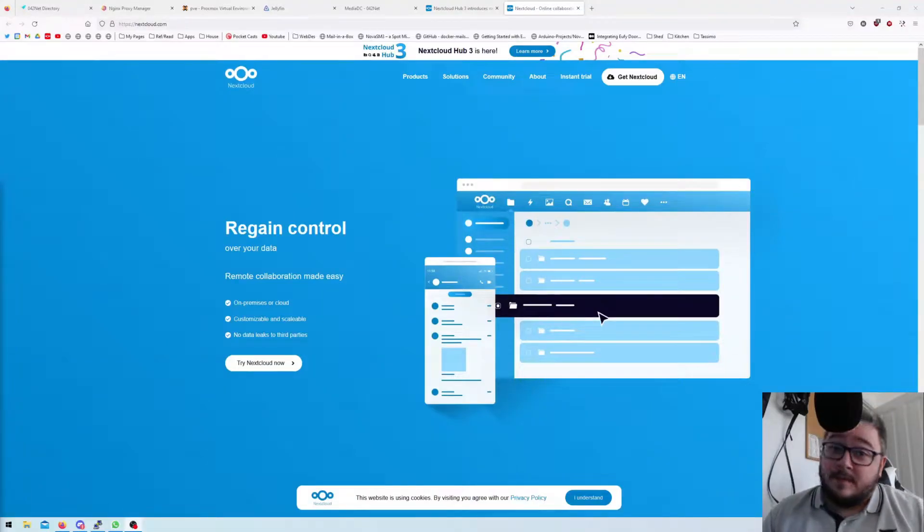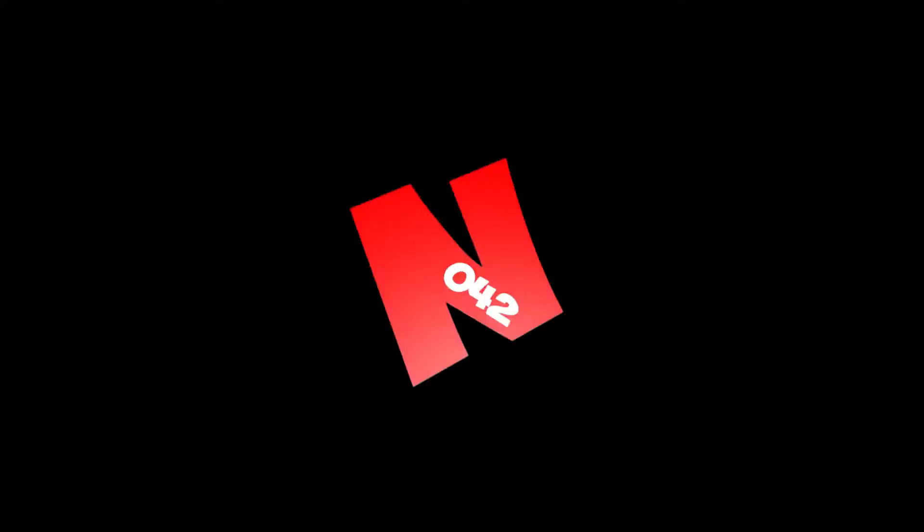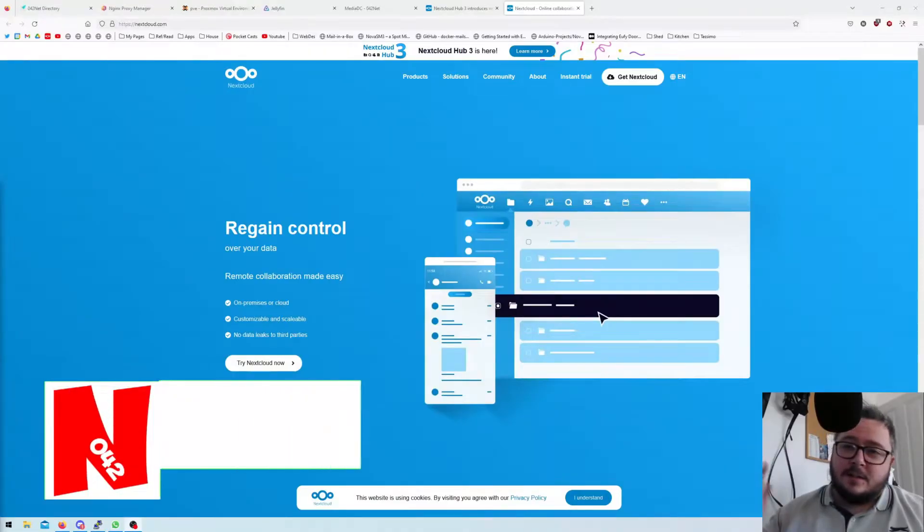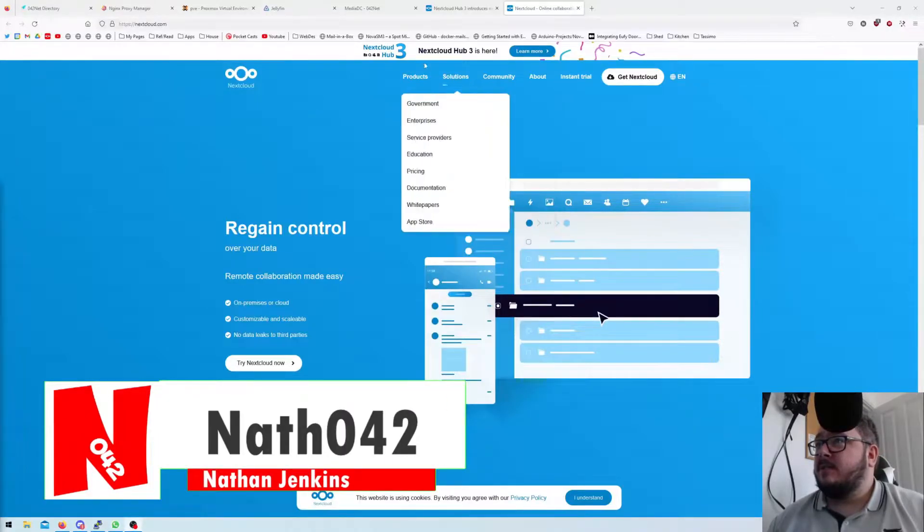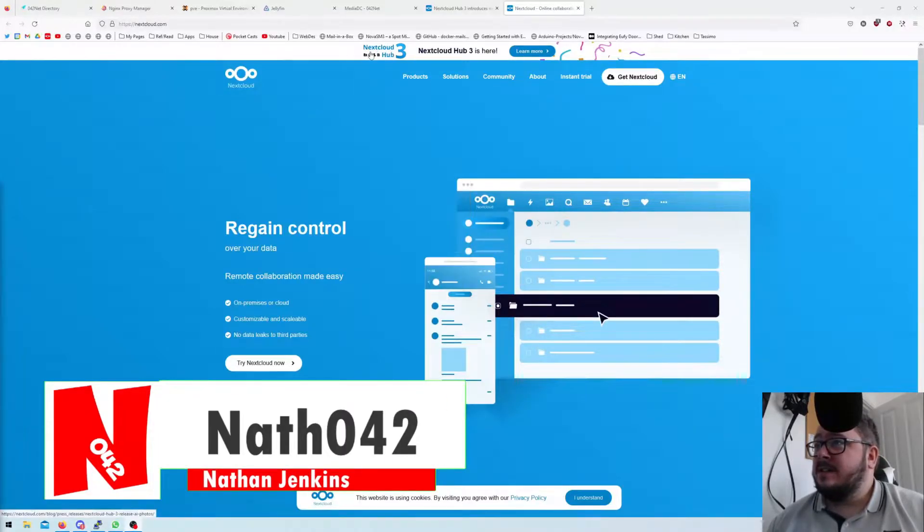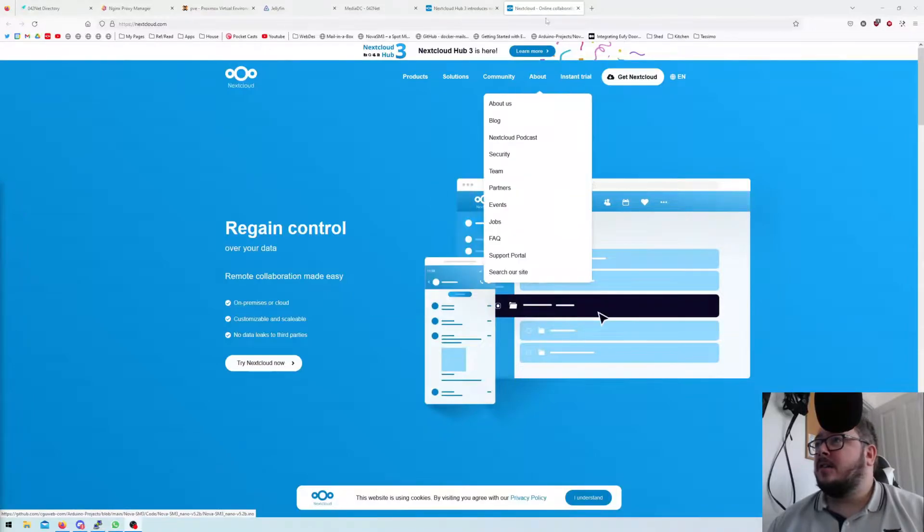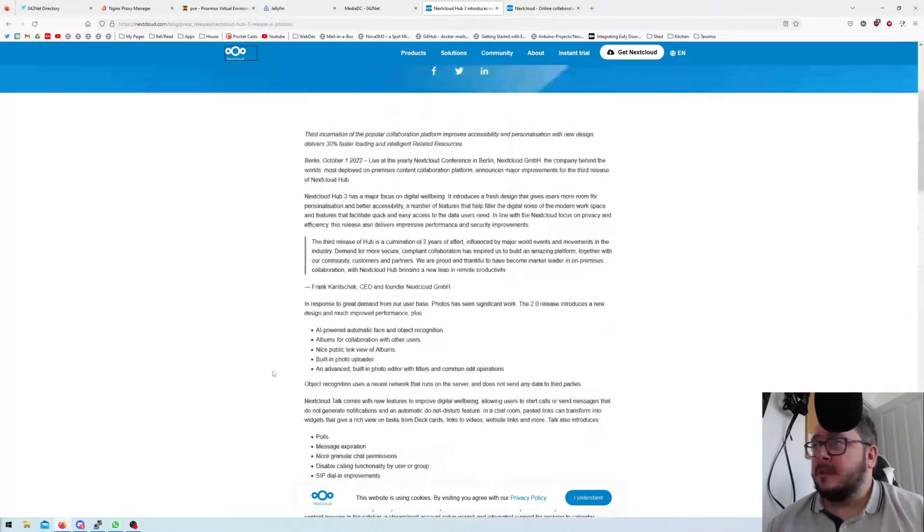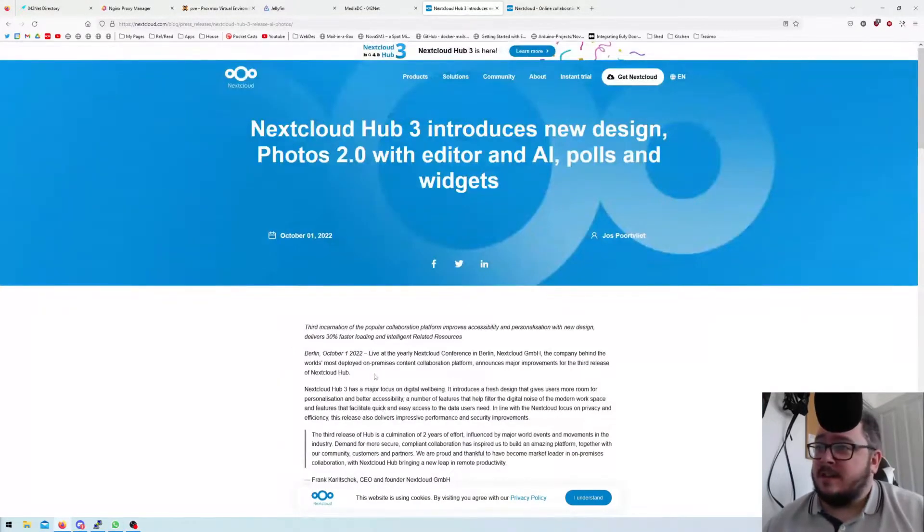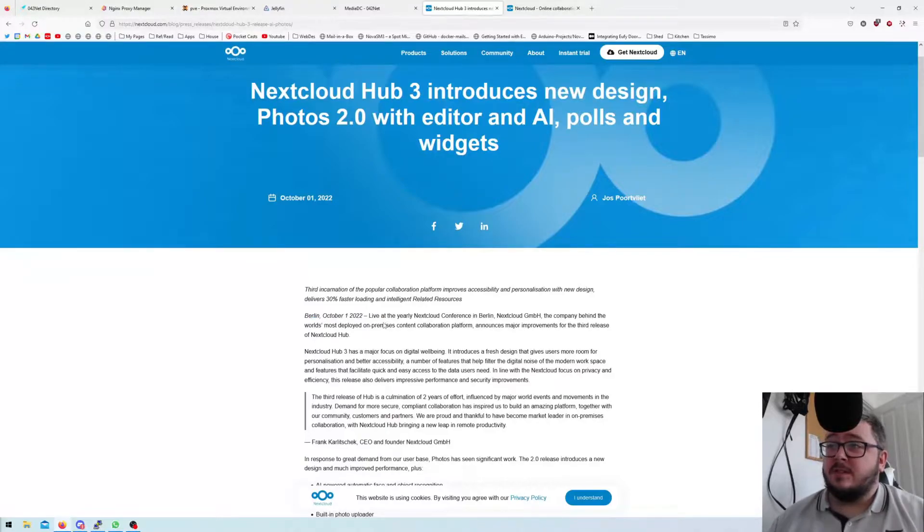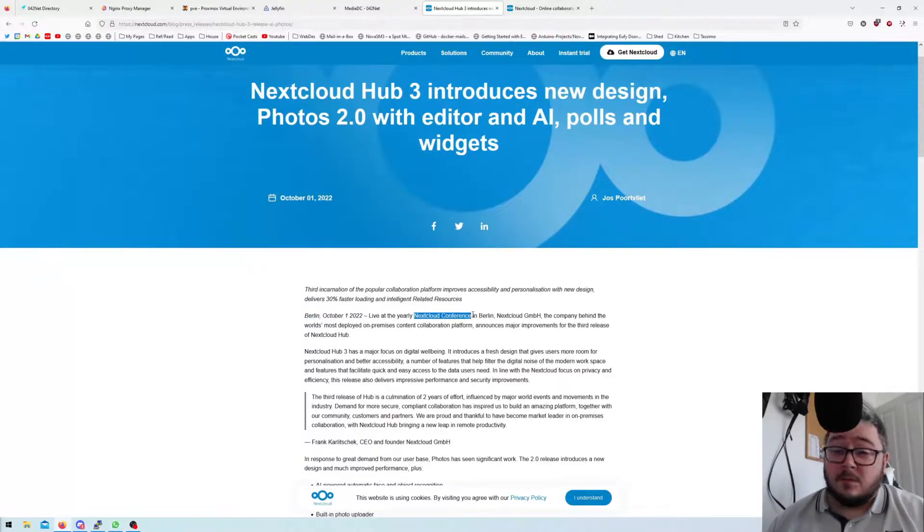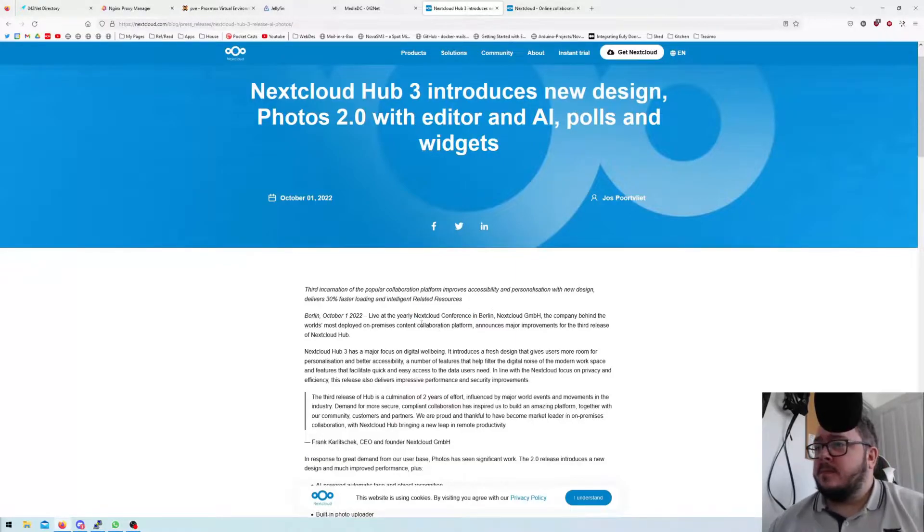Hello and welcome, I'm nofair42 and in this video I'm going to talk to you about Nextcloud. As you can see on this Nextcloud page, right at the top here it says Nextcloud Hub 3 is here. Now I've looked into this very quickly and as you can see here, they had this event October 1st, 2022, a Nextcloud conference in Berlin.